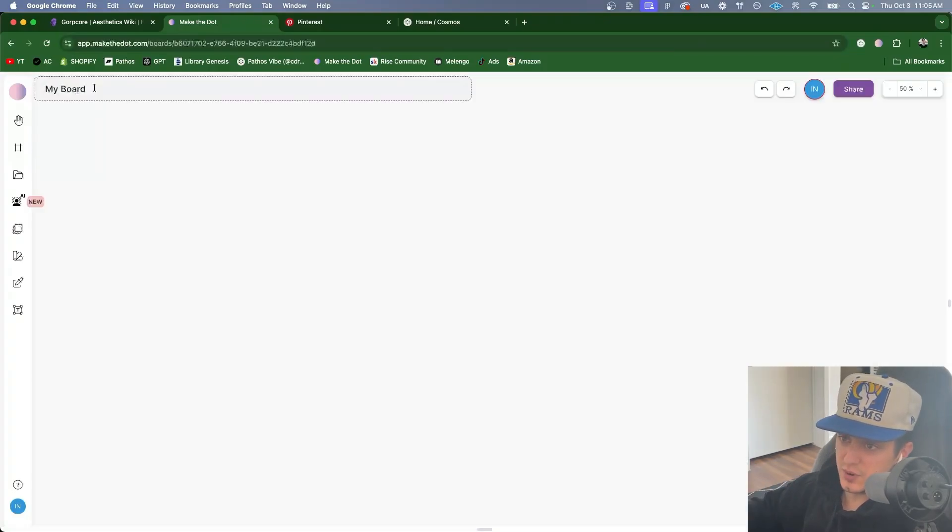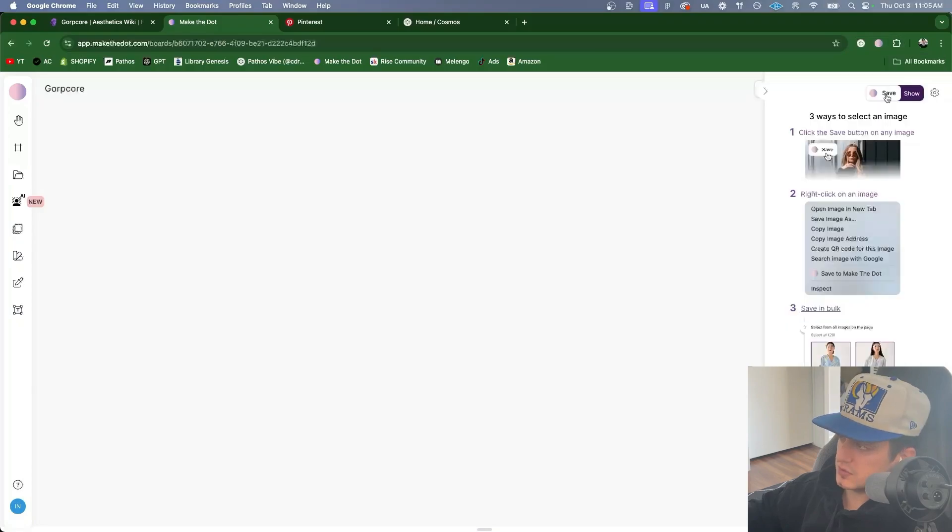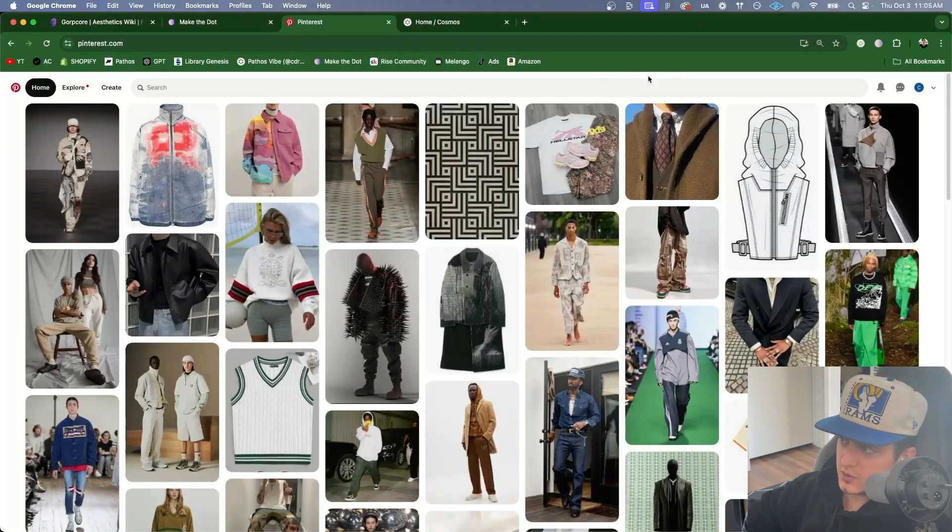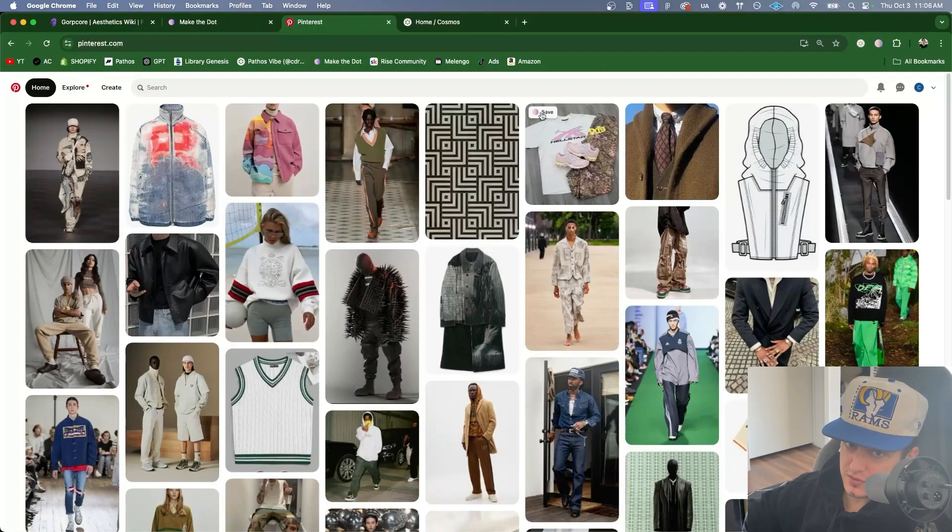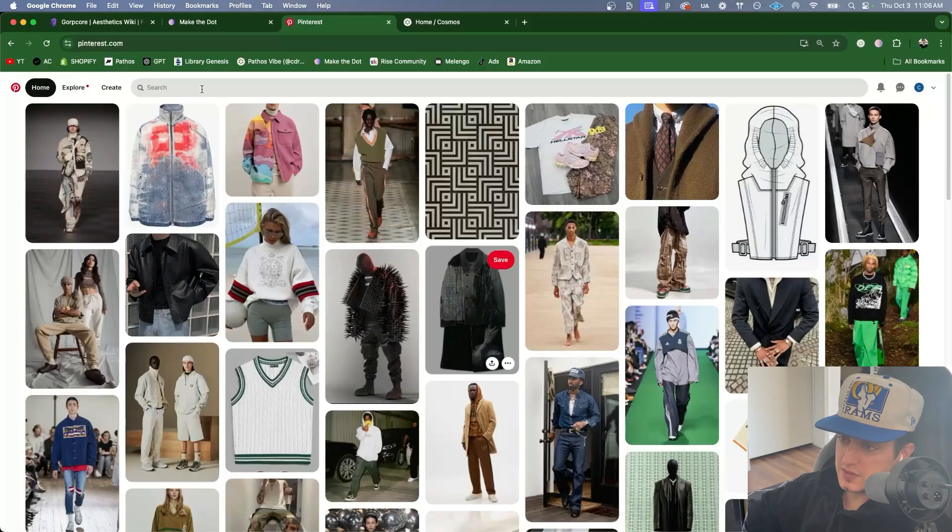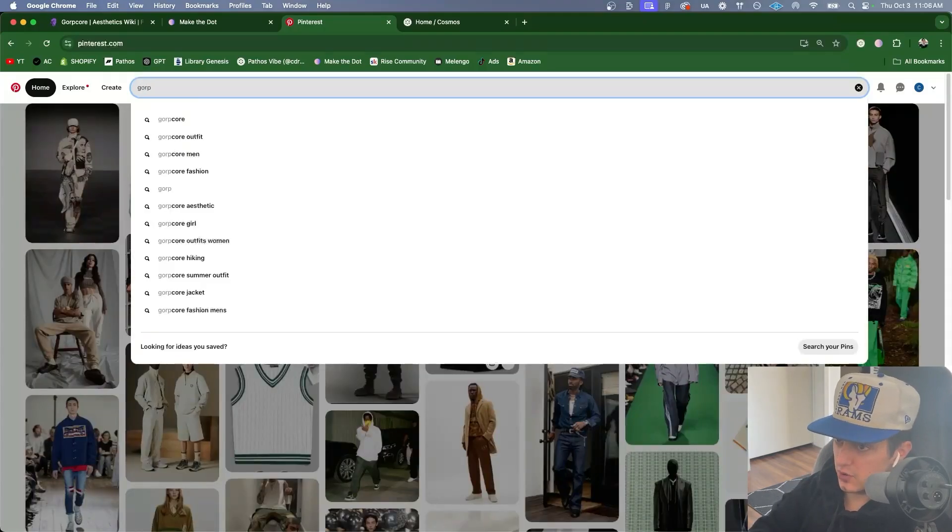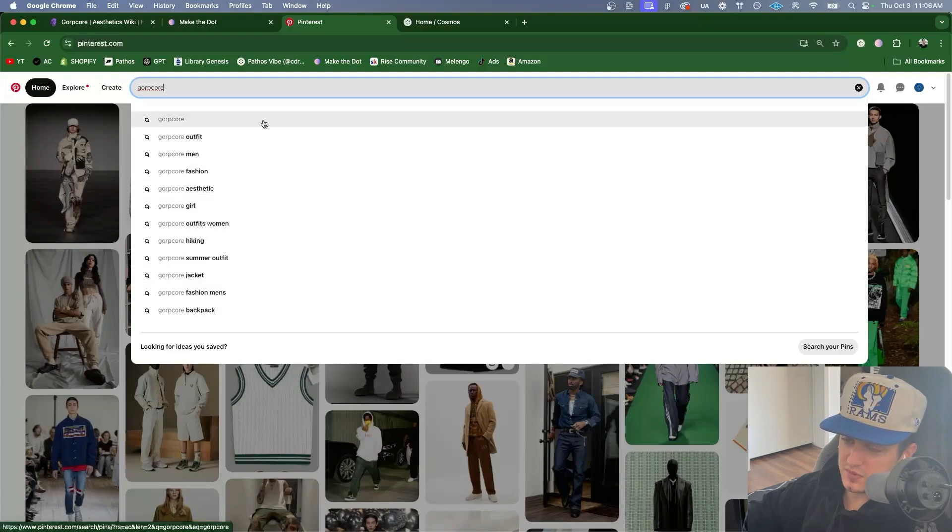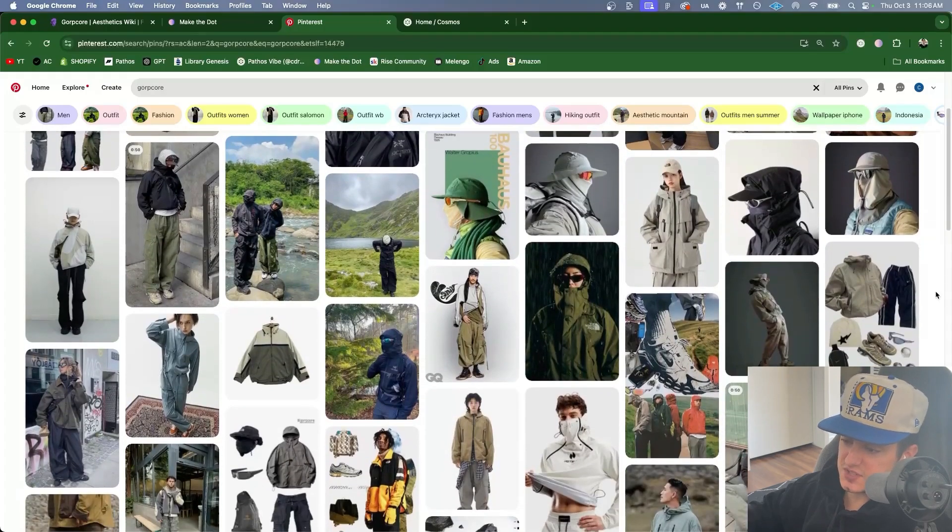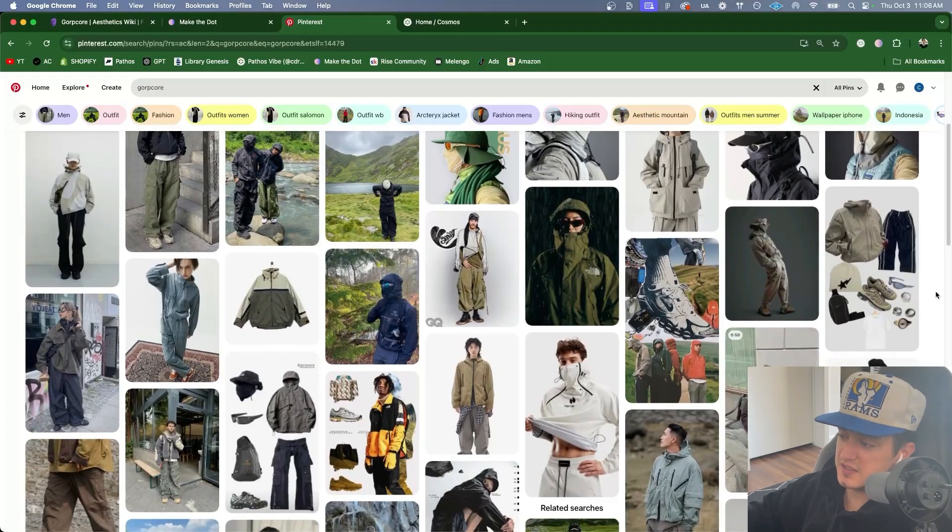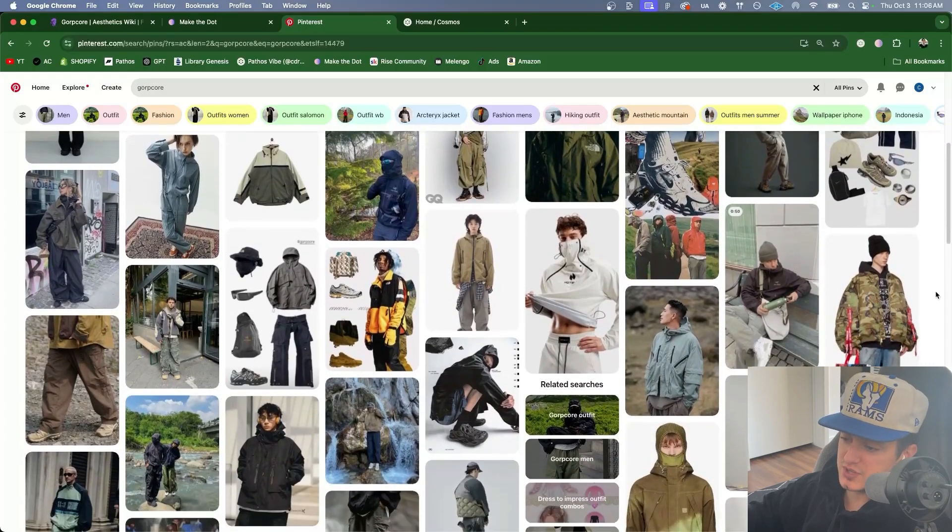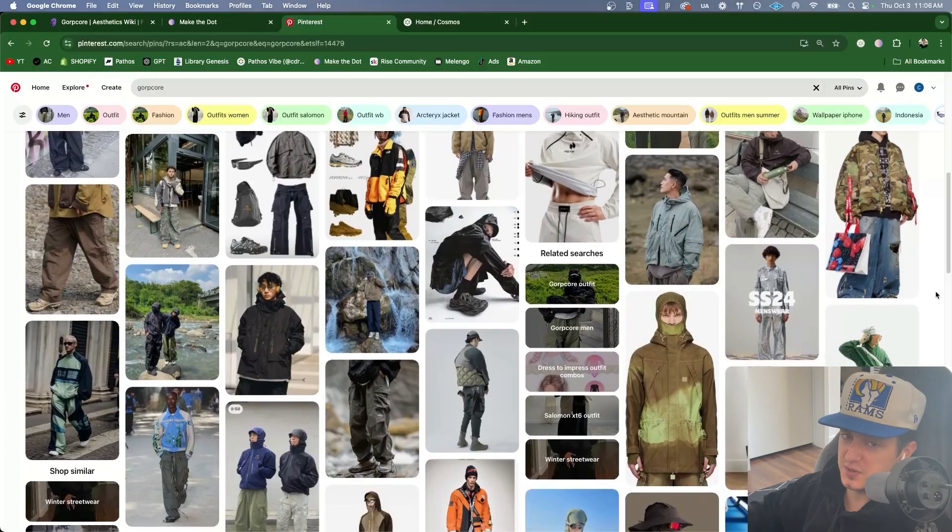So here's my new board I'm going to name this Gorpcore and I'm going to make sure that the Make the Dot chrome plugin is enabled. I'm going to click this now it's enabled and now I can go into Pinterest highlight any photo press the Make the Dot button and then save it to this board. Let's start by looking up the keyword Gorpcore. In the suggestions there are several subcategories of Gorpcore that we can look up but for now I'm just going to start with the main keyword. Next step will be just to scan these images just catch a vibe. I'm not looking for anything specific right now. I'm just looking for anything that makes me feel something.